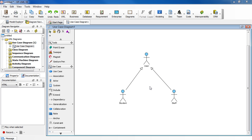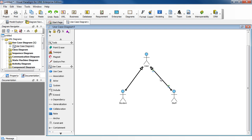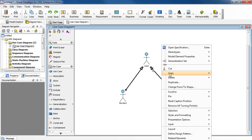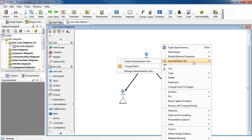To do that, press the Ctrl key. While holding it down, select both lines. Release the Ctrl key, then right-click, select Generalization Set, then Create Generalization Set.